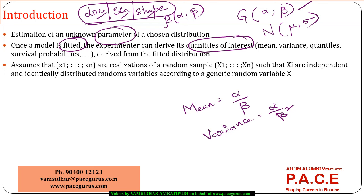That is the advantage of fitting any given data to a particular distribution. The more accurately and appropriately I am able to fit the data to a particular distribution, the more accurate it would be for me in terms of using the various derivative quantities from that particular distribution.